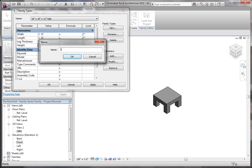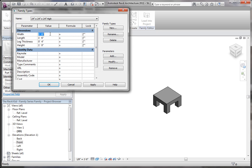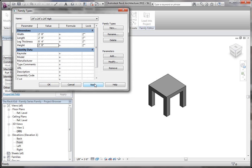24 by 24 by 24 inches high. Now our width is going to be 24, length is going to be 24, height is going to be 24. Click apply. You can see there's our little box.